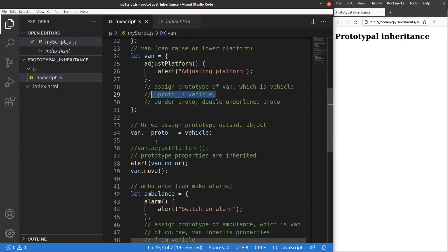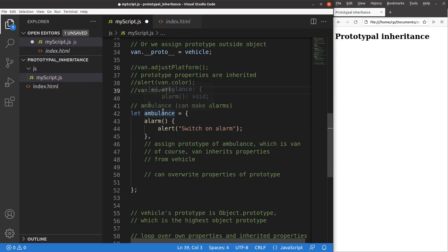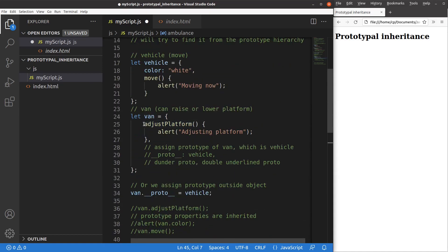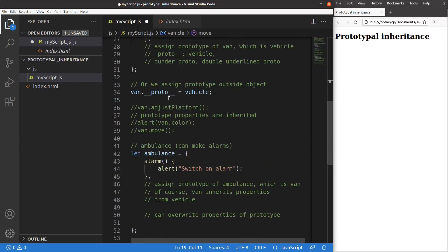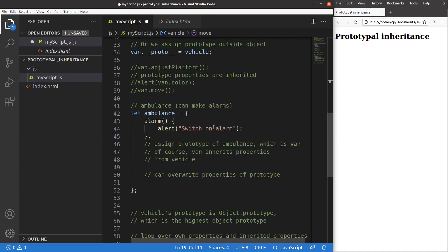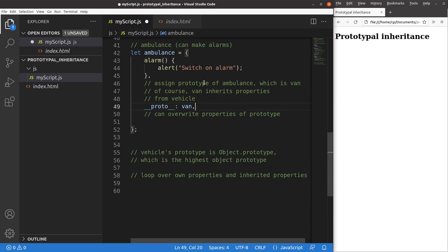Now I'm going to do the inheritance further. An ambulance is usually a van, and of course an ambulance is a pretty special type of vehicle. If I want to specify this kind of relationship so that an ambulance can have its own method called alarm, in addition to the inherited methods called adjustPlatform and move, I can do the assignment of the prototype of the ambulance to an appropriate object. I just assign the prototype of an ambulance to a van. The ambulance is already able to link to the vehicle prototype because we have set up a hierarchy from ambulance to van to vehicle, from bottom to top.